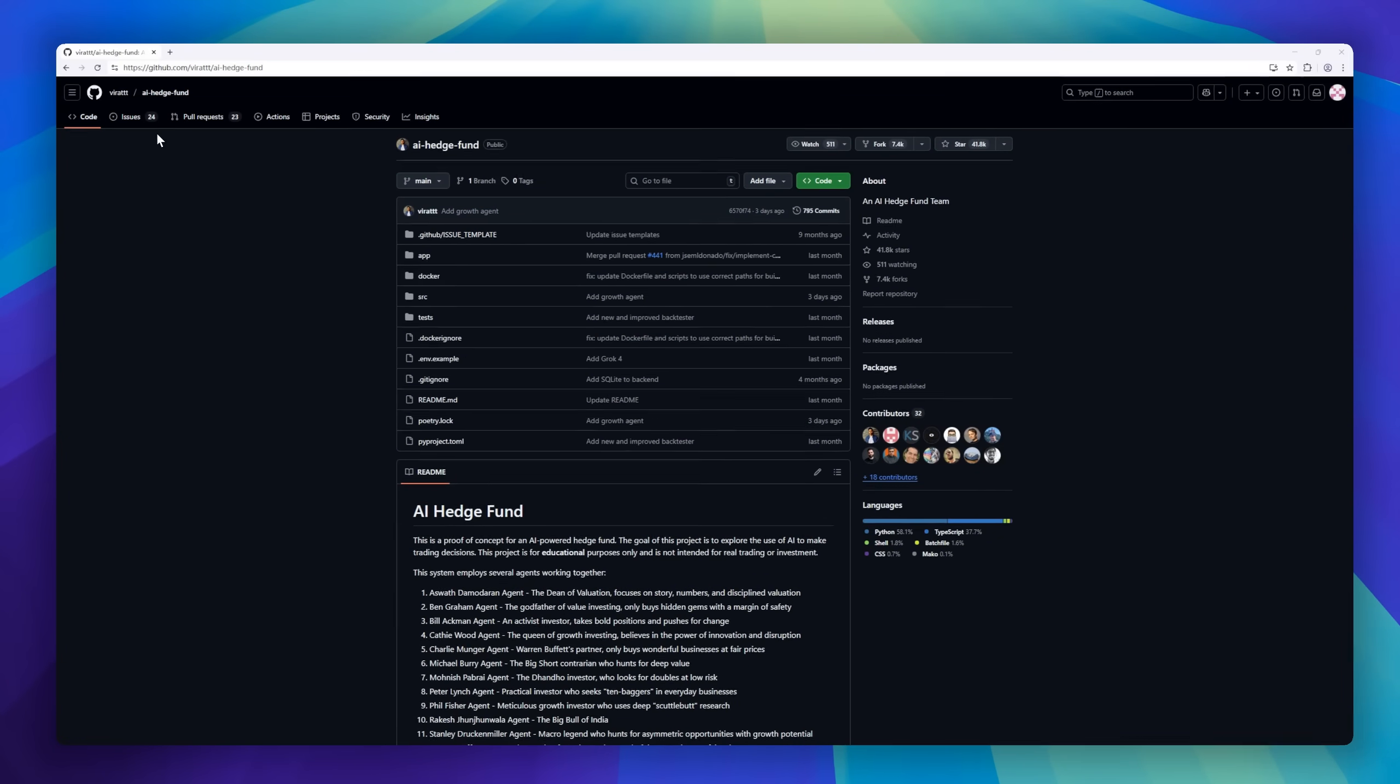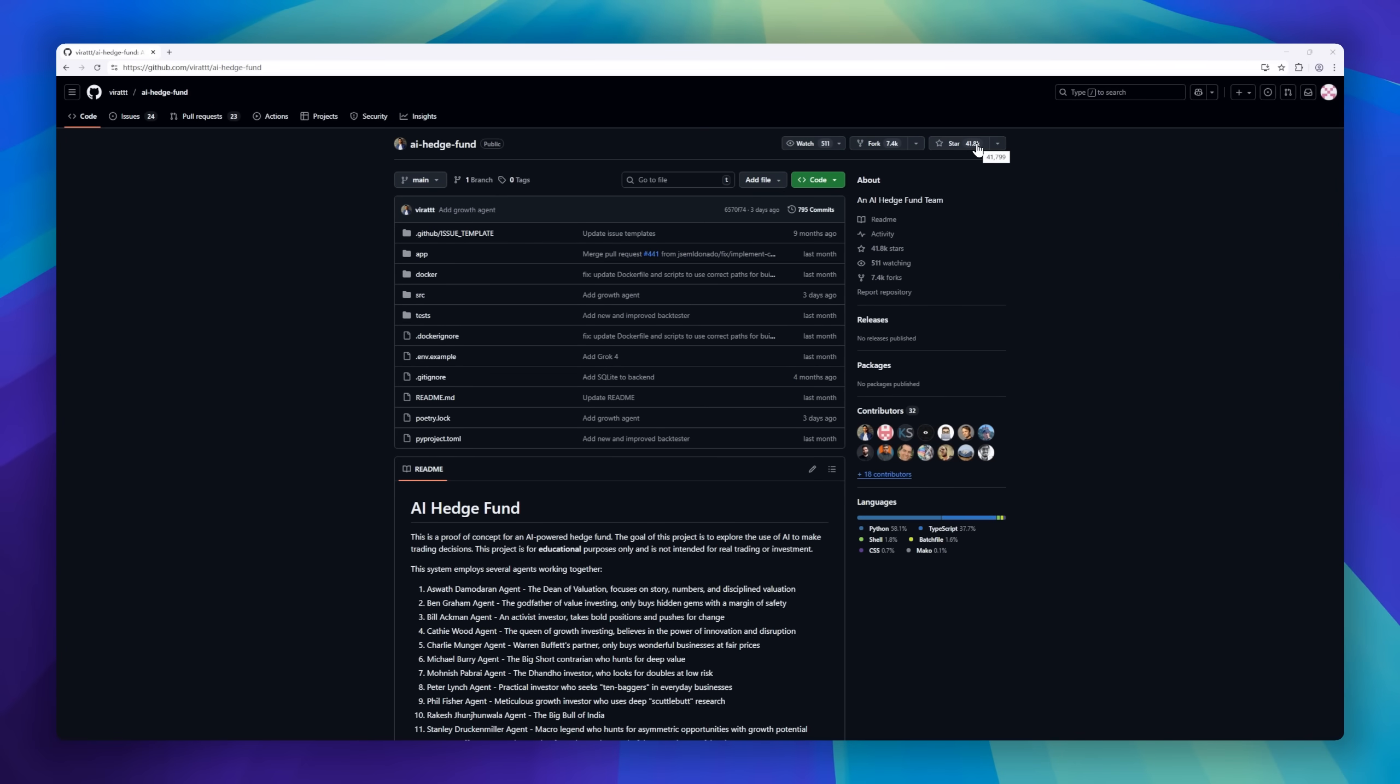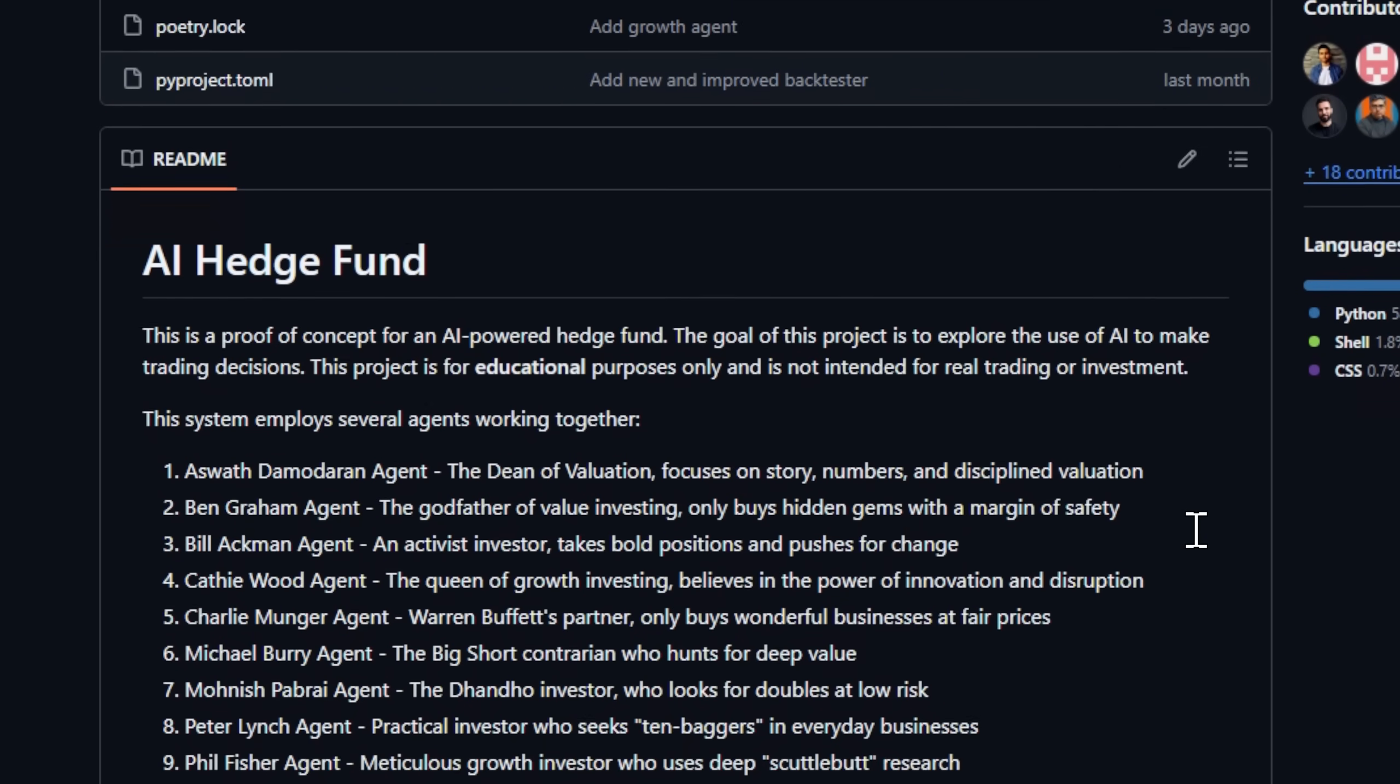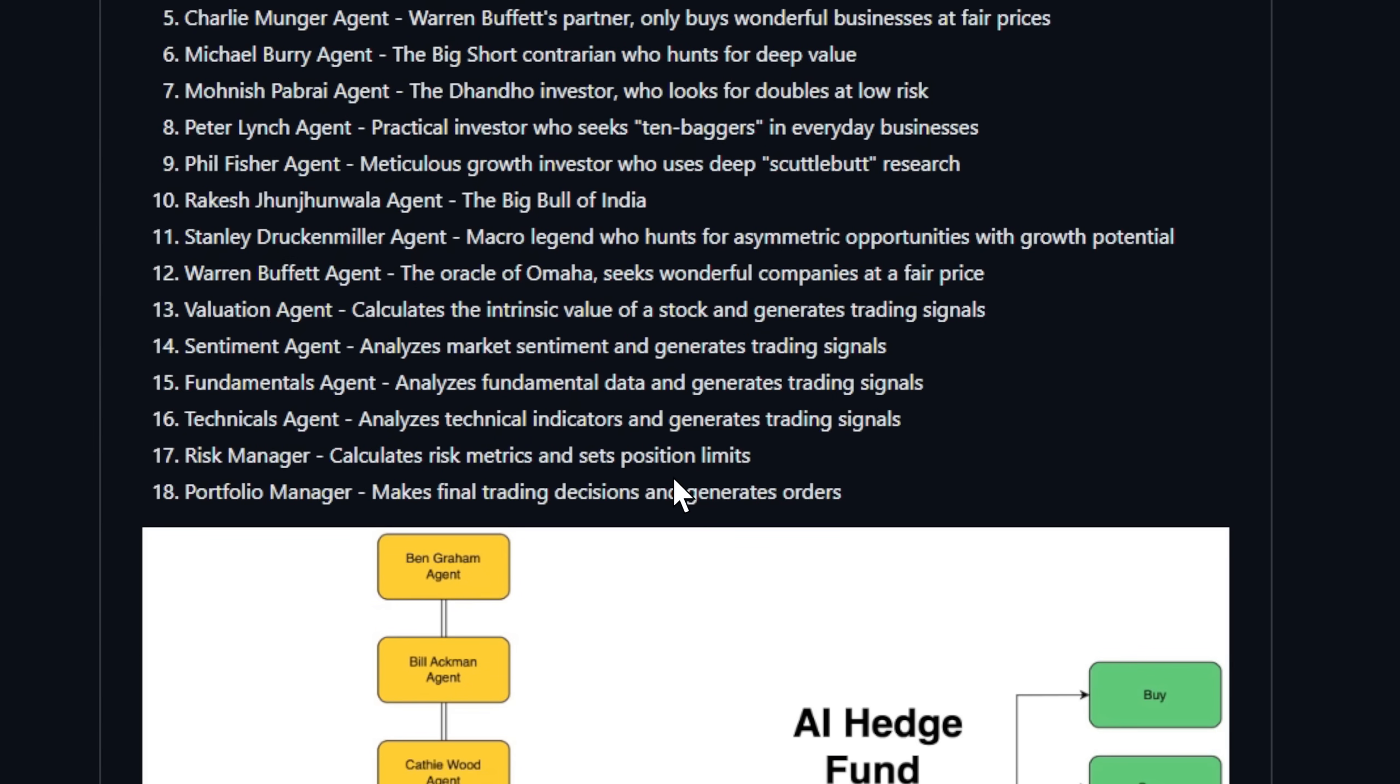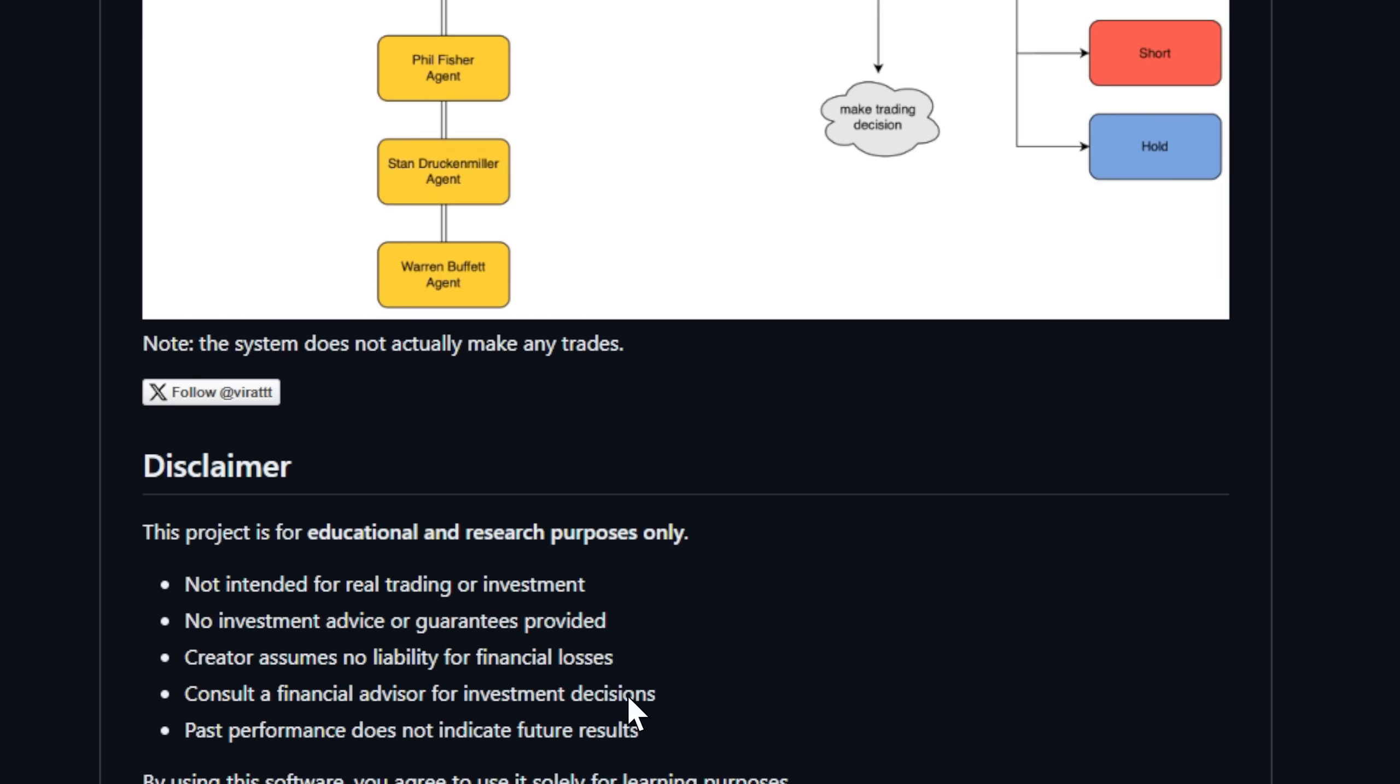Meet the AI hedge fund, a proof of concept that turns investors into autonomous AI agents, all working together in a virtual trading floor. This project doesn't trade real money. Instead, it simulates how multiple investing philosophies might interact under one intelligent framework. Imagine a digital investment committee with legends like Warren Buffett, Charlie Munger, Peter Lynch, and Michael Burry, each embodied as an AI agent with reasoning and portfolio logic.